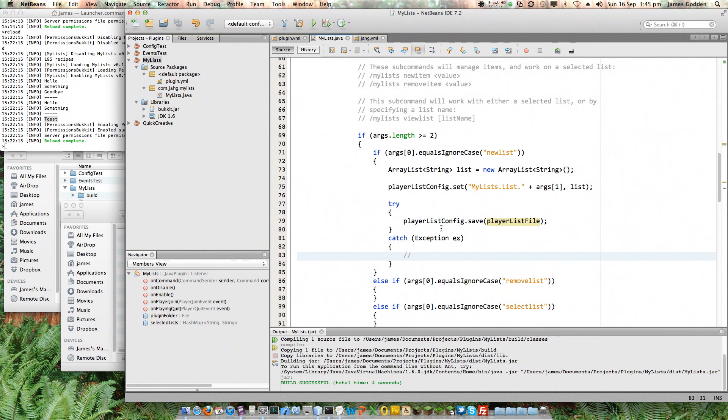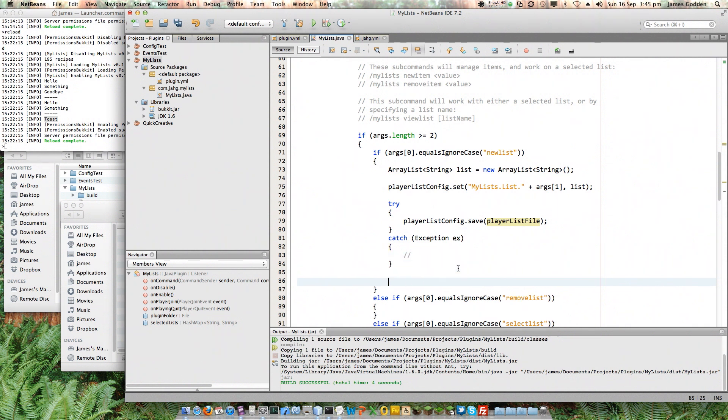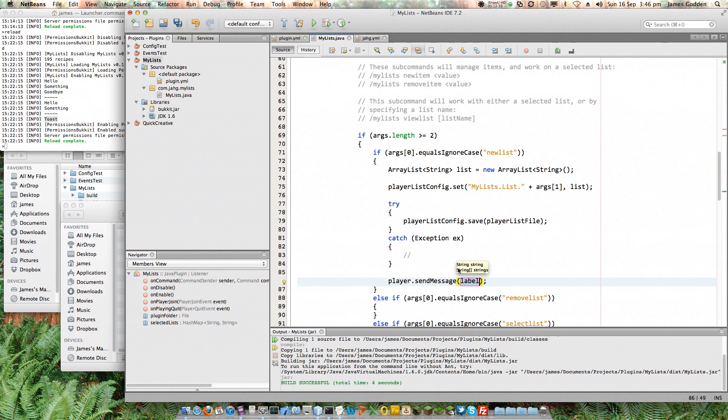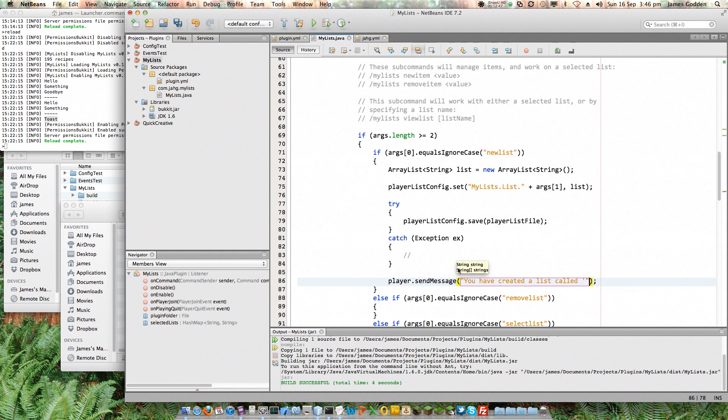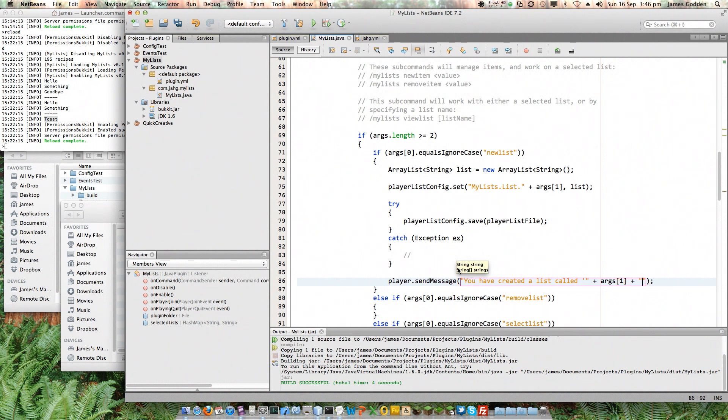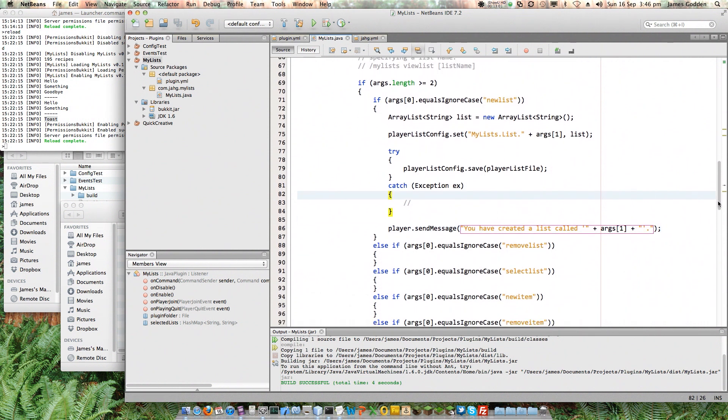So, this should add a new list into the actual file. Now, just to be tidy, I'm also going to send them a message. Remember, we use player send message in order to do this. So, we'll have a message that says something like, you have created a list called, and then in quotes, we'll have the name of the list, which we know is args1, whatever that's going to contain. So, there we go. That's a tidy message there. You've created a list called, whatever they've called it. Okay. Let's give this a go and see where we are now.